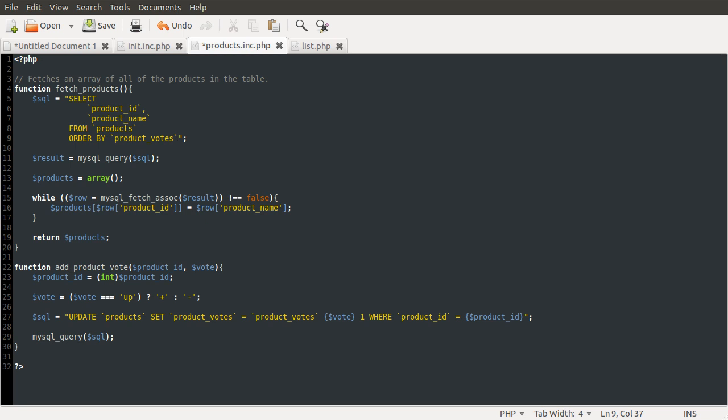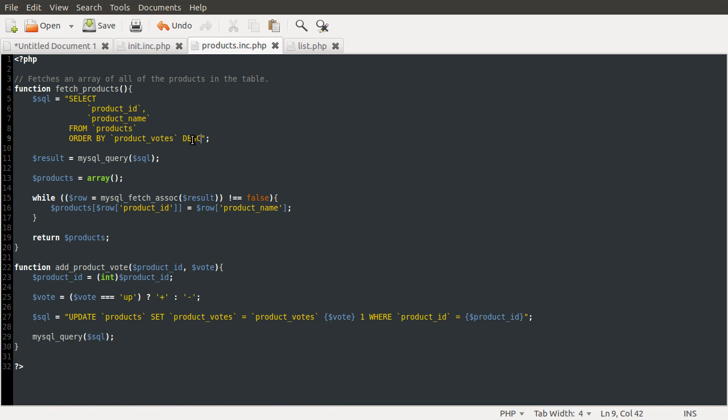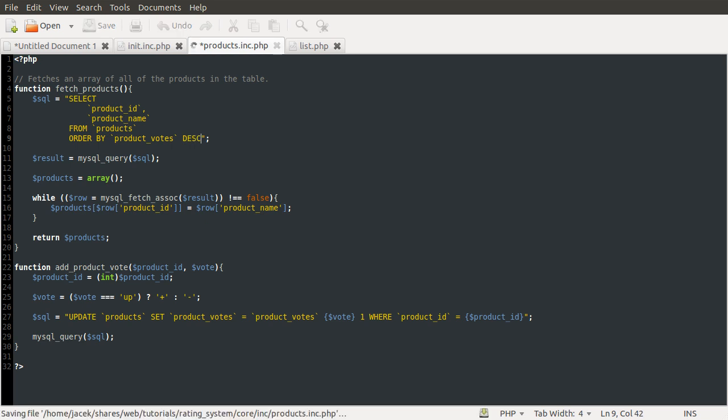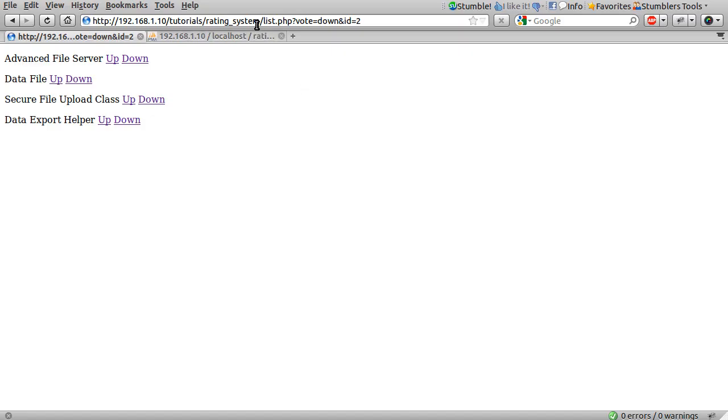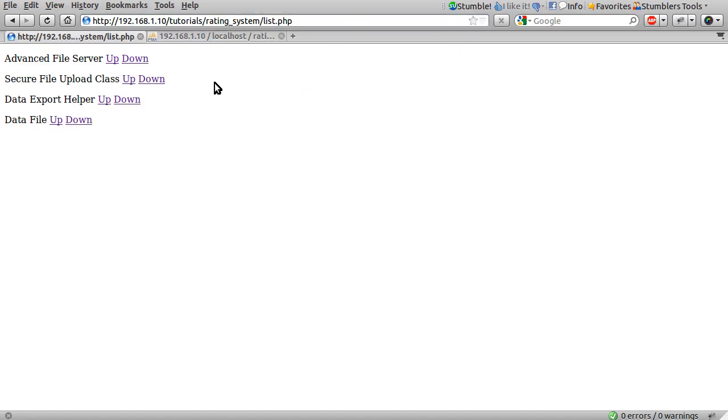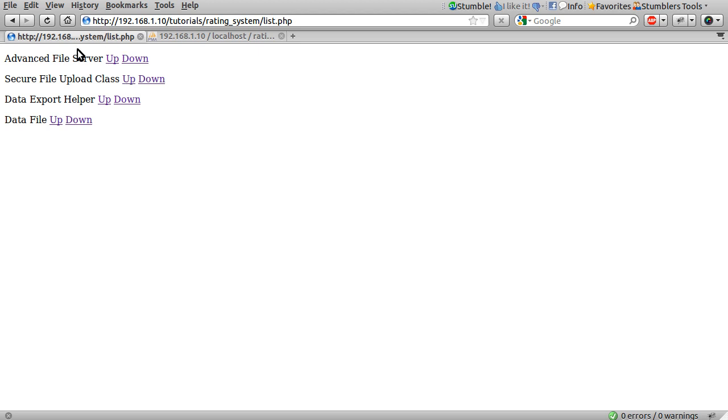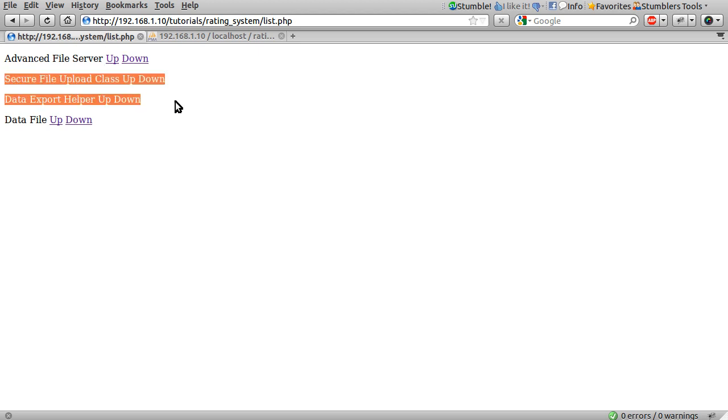So what we're going to do is order by product votes. And we're going to order descending, D-E-S-C for descending. And this means that the biggest values will come first. If you do ascending, A-S-C, the smallest values come first. But we want the highest rated products at the top. So if we reload the page now, we should see that the one that had minus one has been removed to the bottom because obviously that is smaller than one. And the two that are zero were in the middle.